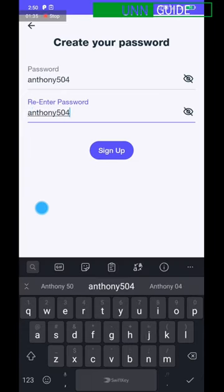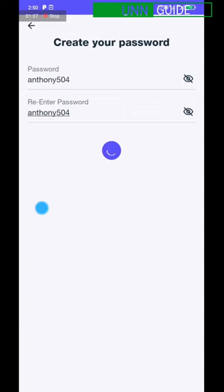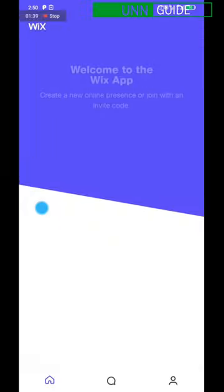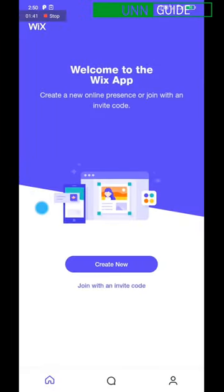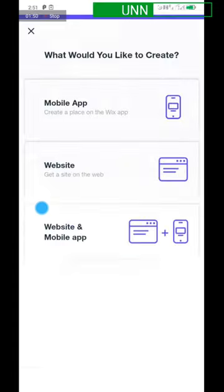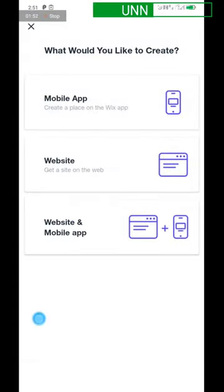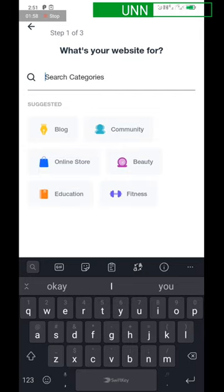Once you sign up, you have to create the website. You've created an account on Wix — now you have to create a website by clicking on 'Create New.' It will ask whether you want a mobile application — click on 'Website,' then click on 'Blog' because you have to create a blog which we are going to connect to the UNN website.